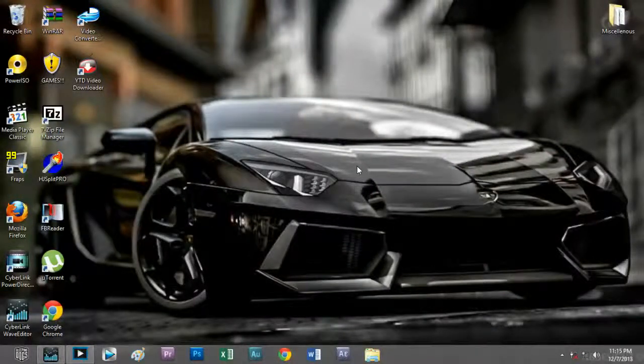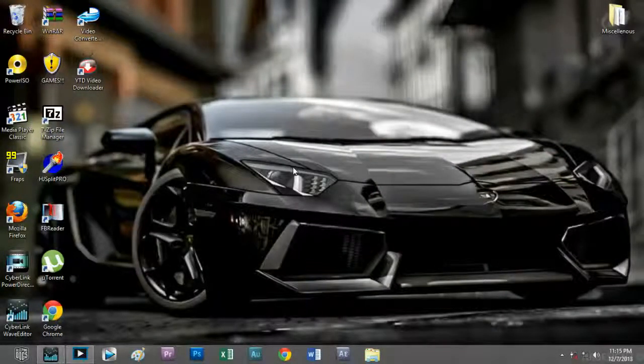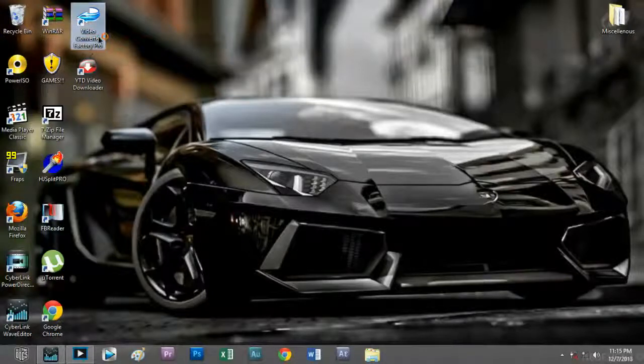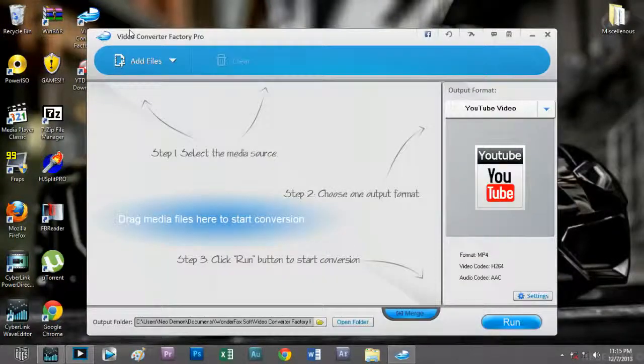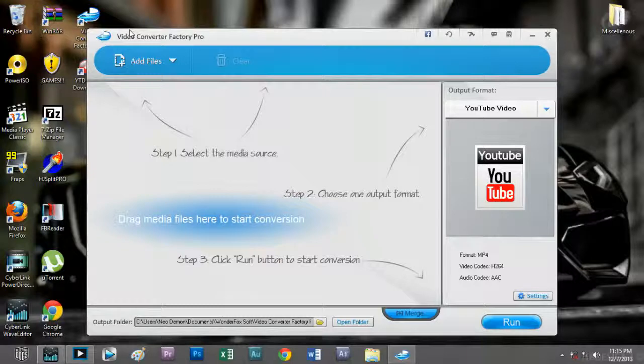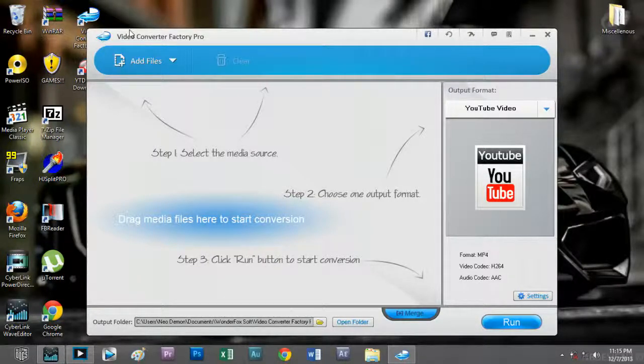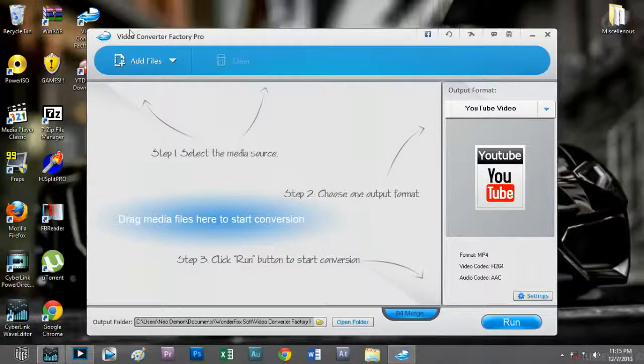Hey guys, welcome to another review episode. In this episode I'm going to do a review about the WonderFox Video Converter Factory Pro. Before I begin, I'd like to mention some features about this video converter.